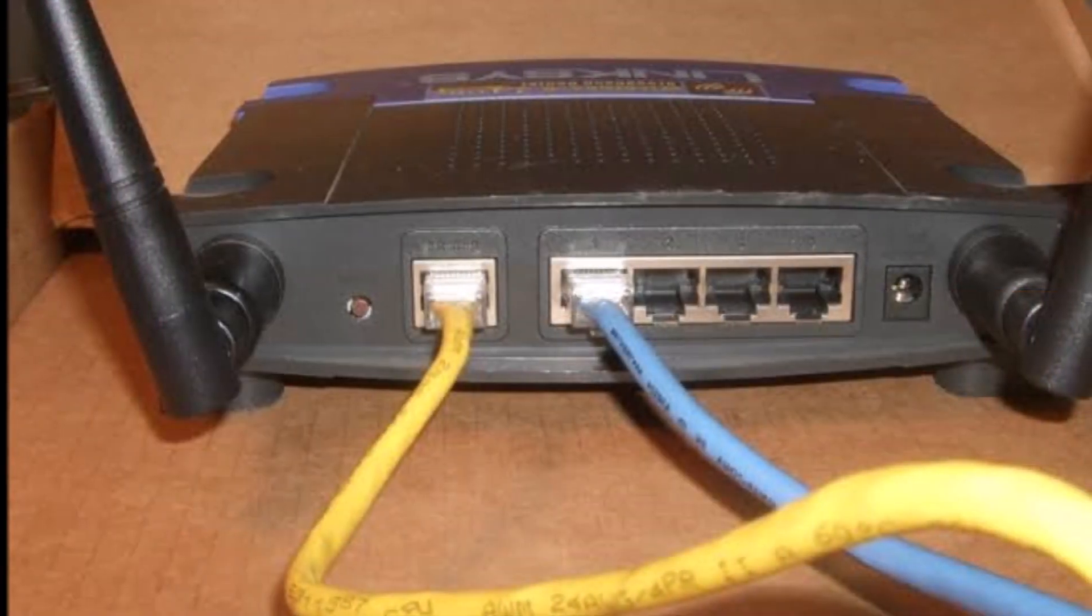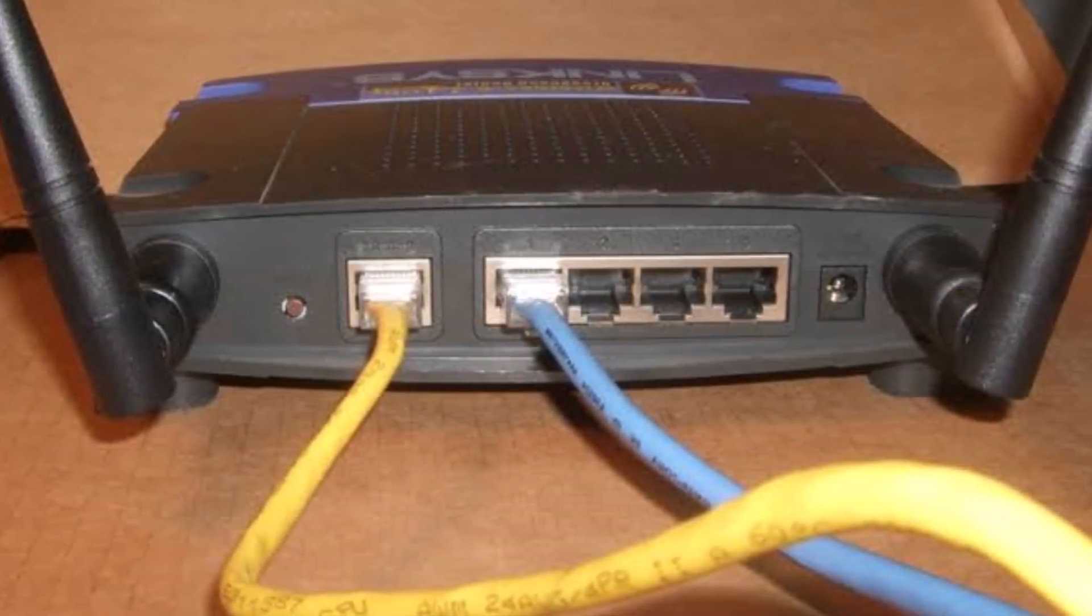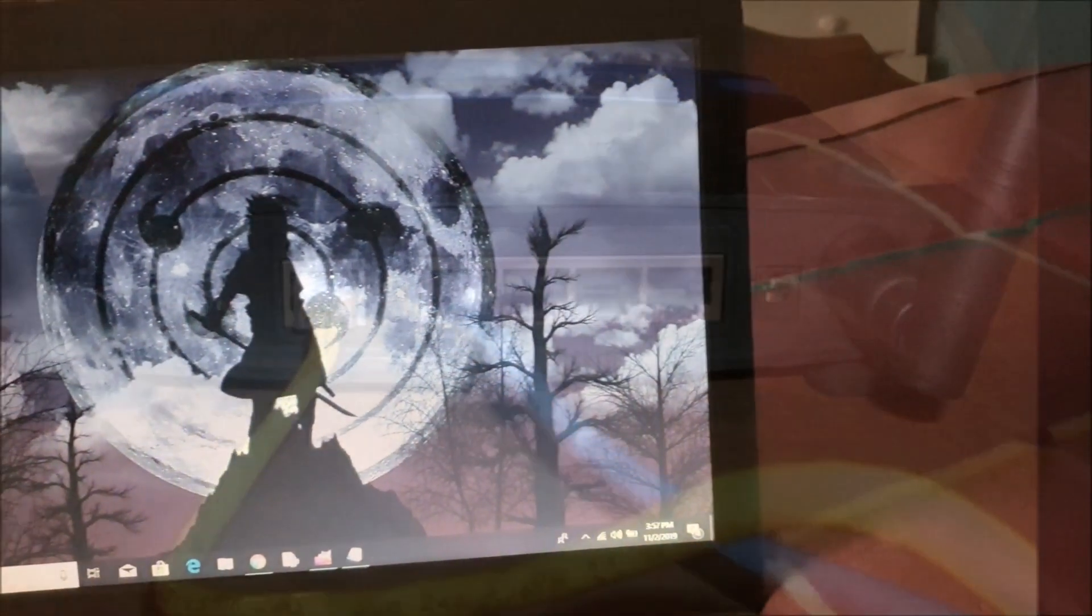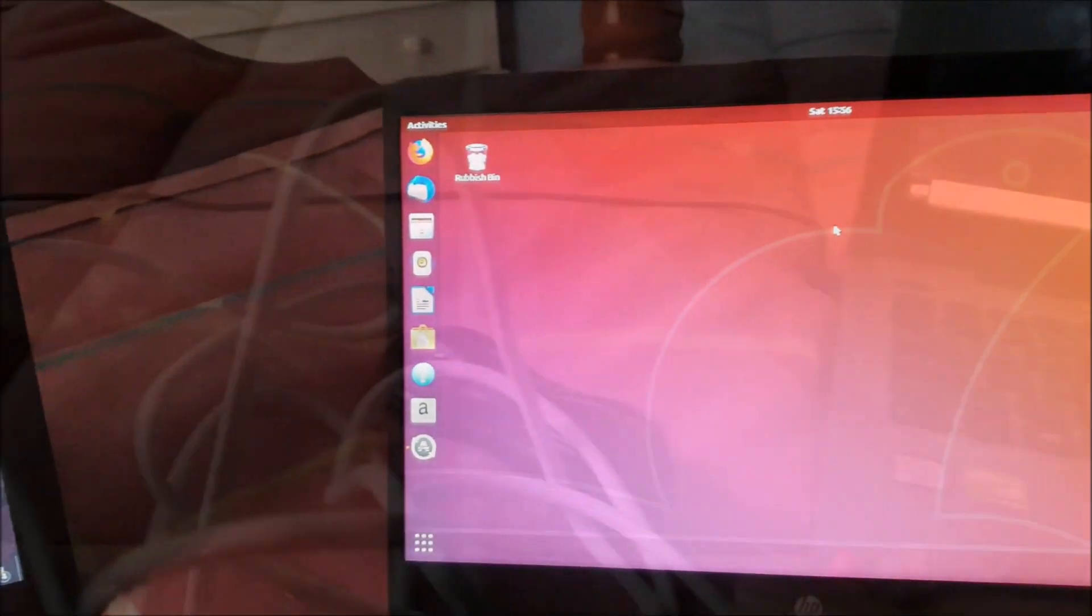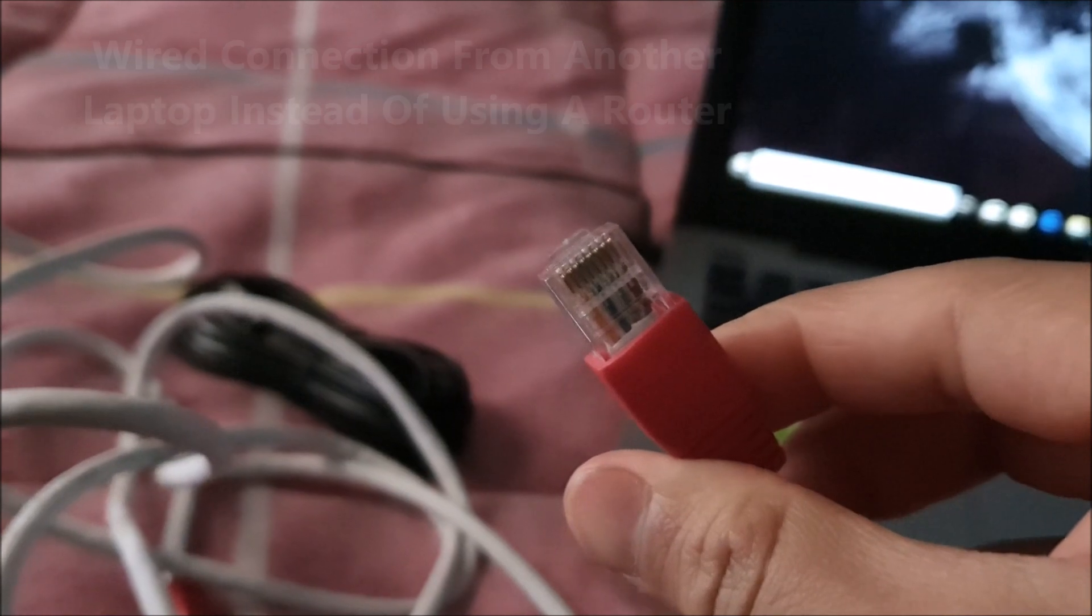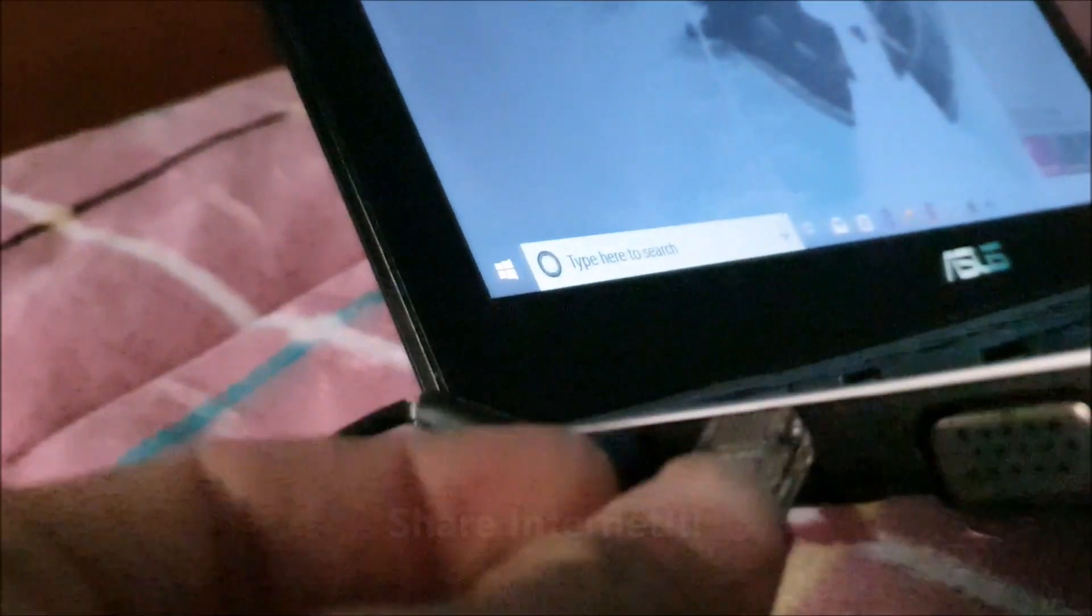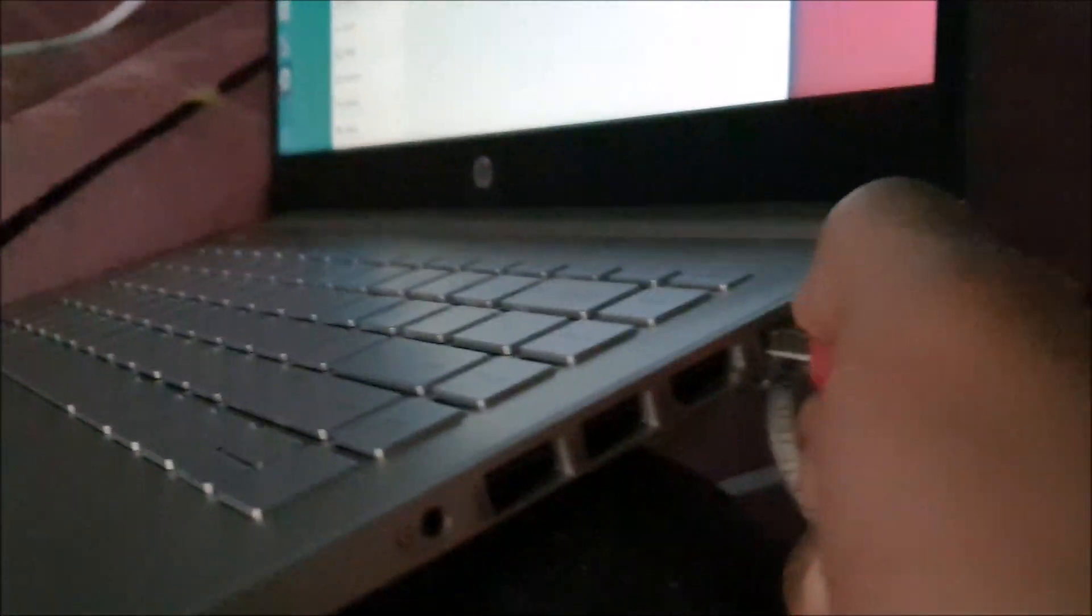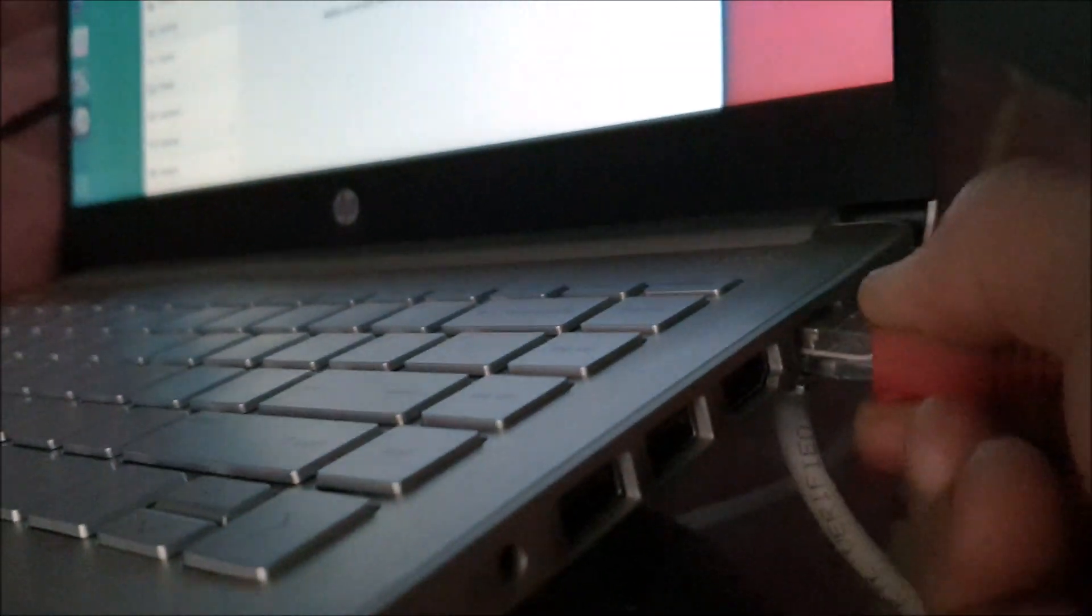You can either connect your computer from your router using an Ethernet cable or connect and share internet from another laptop that has access to internet. I've already done a video on how you can connect laptops using Ethernet cable. You can go and see that video, link in description.